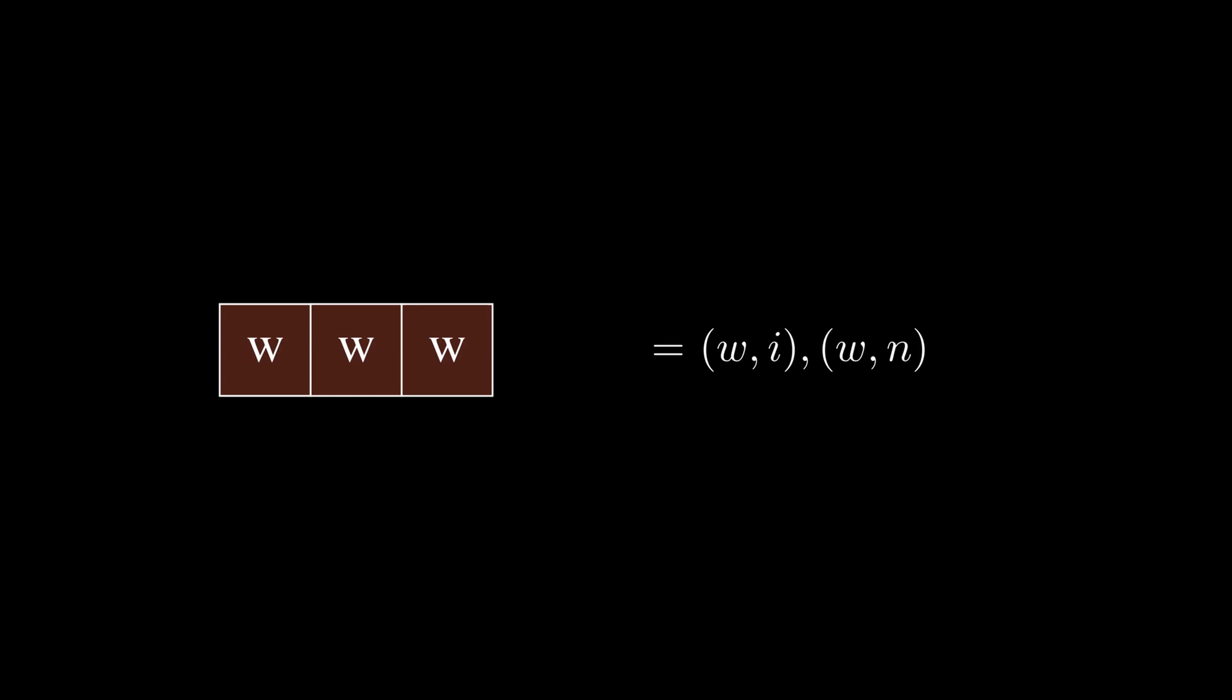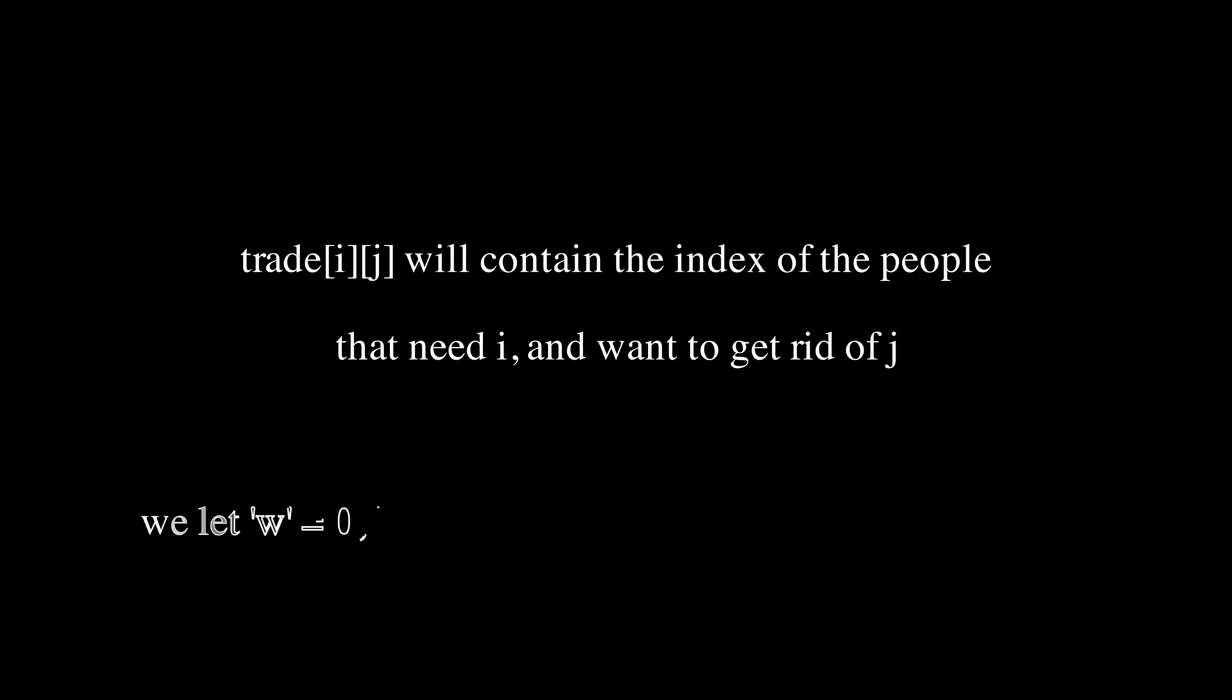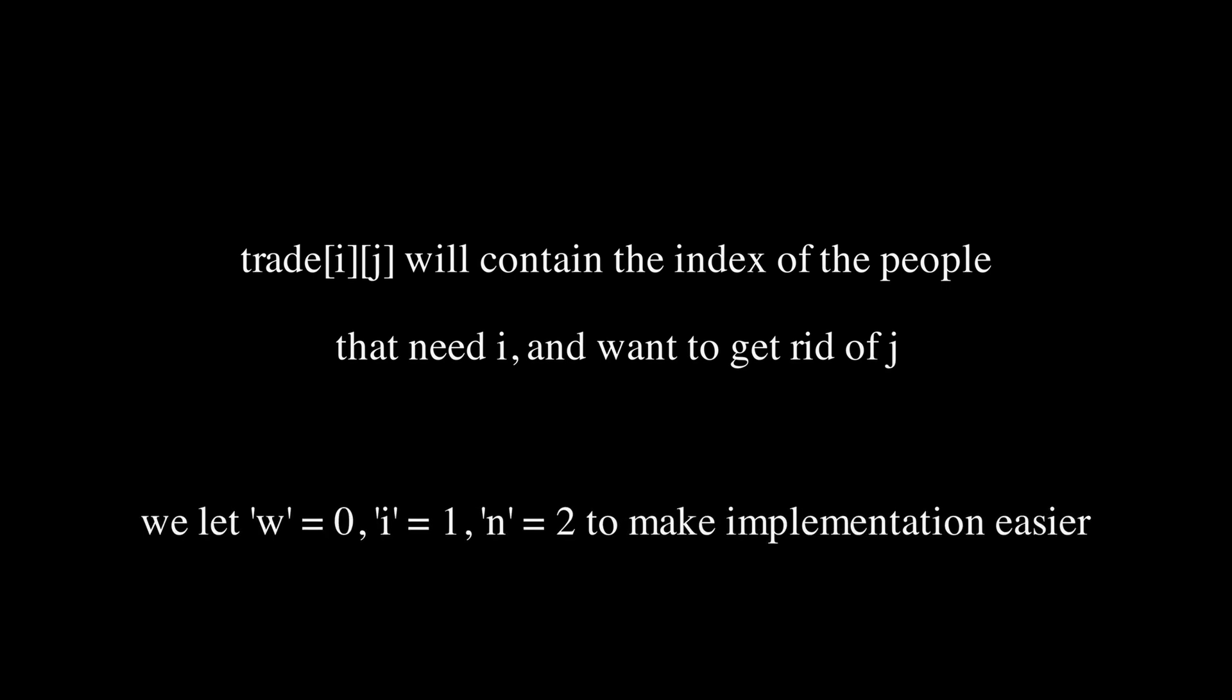Now, we can create a 3D array, trade[i][j], where i is a letter that we need and j is a letter that we can give. And trade[i][j] will contain a list of indices of the people with that trade. We let W equals zero, I equals one, and N equals two to make this nice.